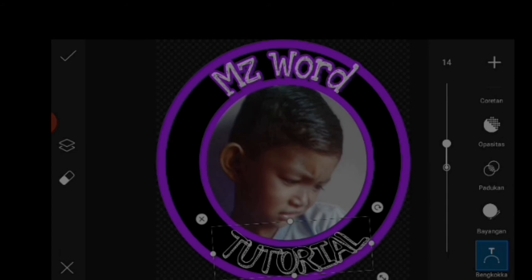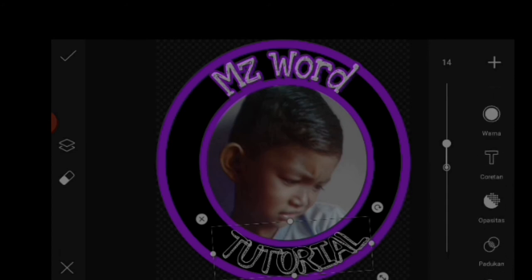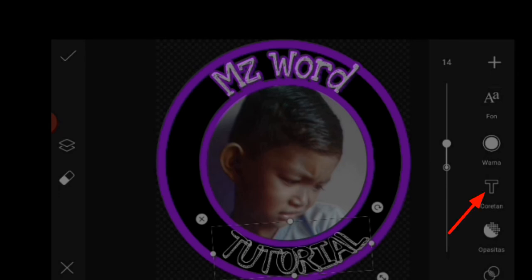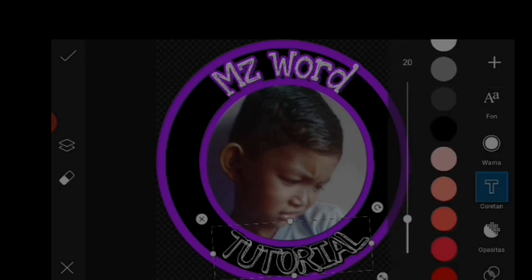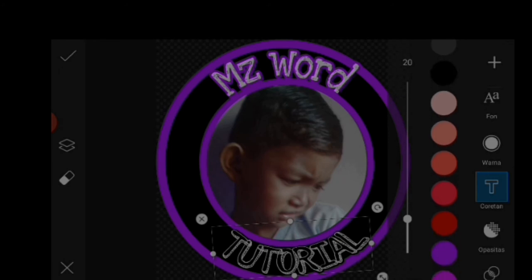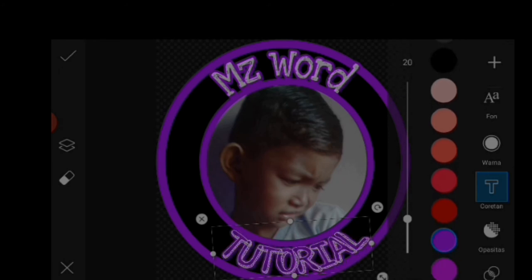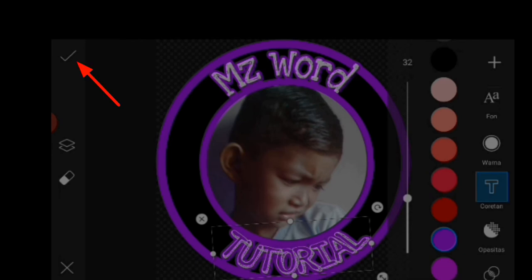Kira-kira seperti itu, kemudian untuk tag yang kedua kita juga bisa kasih coretan, icon T yang ini dan kita pilih warna lagi sesuai selera. Kita naik turunkan untuk ketebalan coretan di tag kedua ini. Saya memilih seperti ini, silahkan kalian paskan sendiri nanti, kemudian kita checklist.